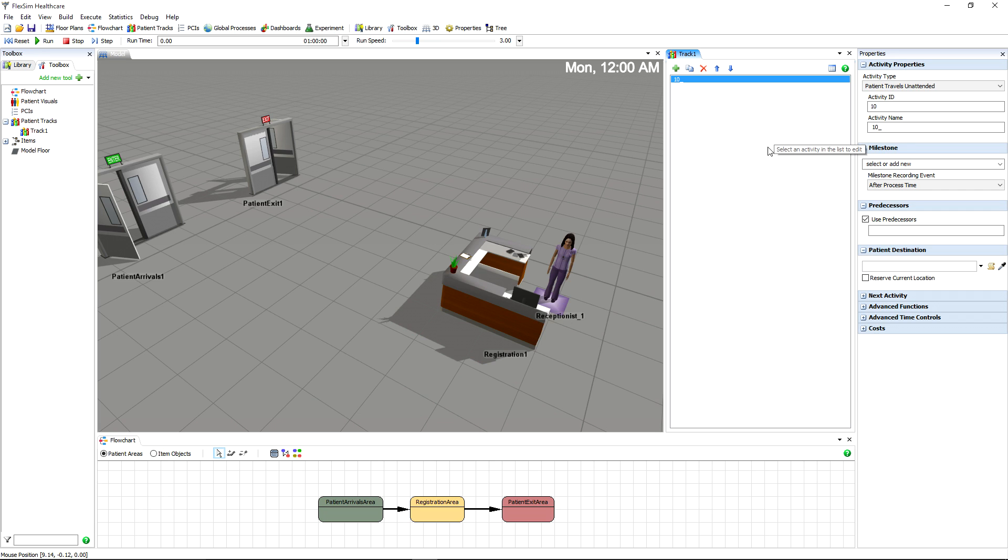In the middle is the activity list, which houses all the activities that have been created for this track. We only have time to cover the basics here, so you might want to read the chapter called Patient-Centered Activities in the User Manual for a deeper explanation of this tool.